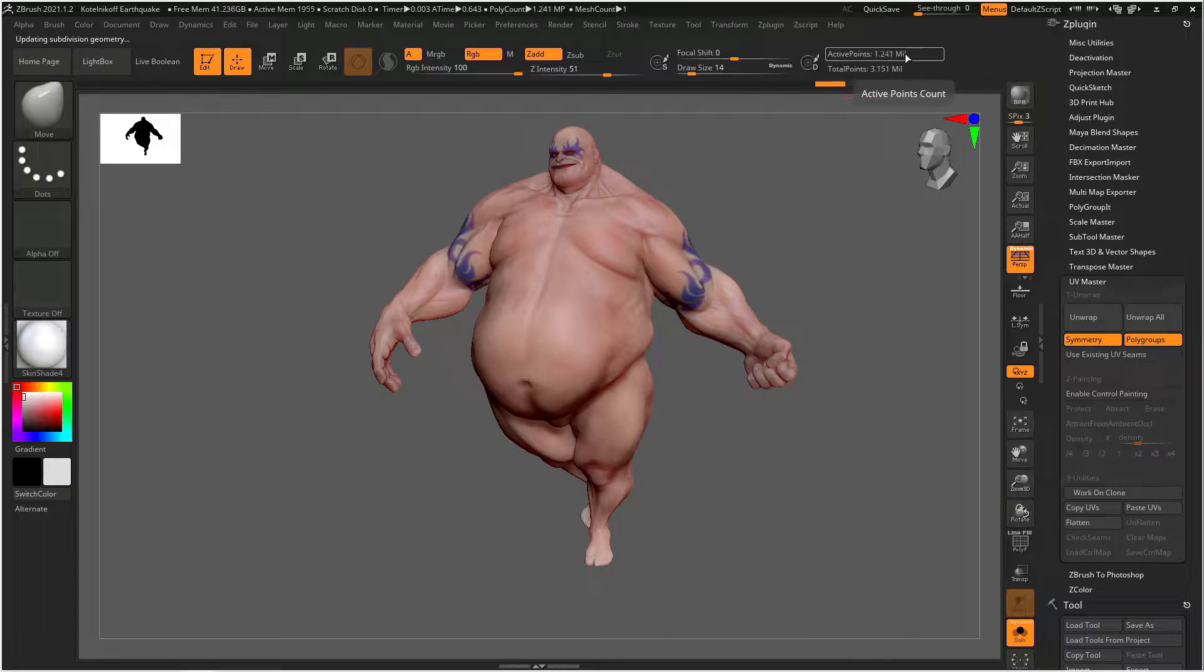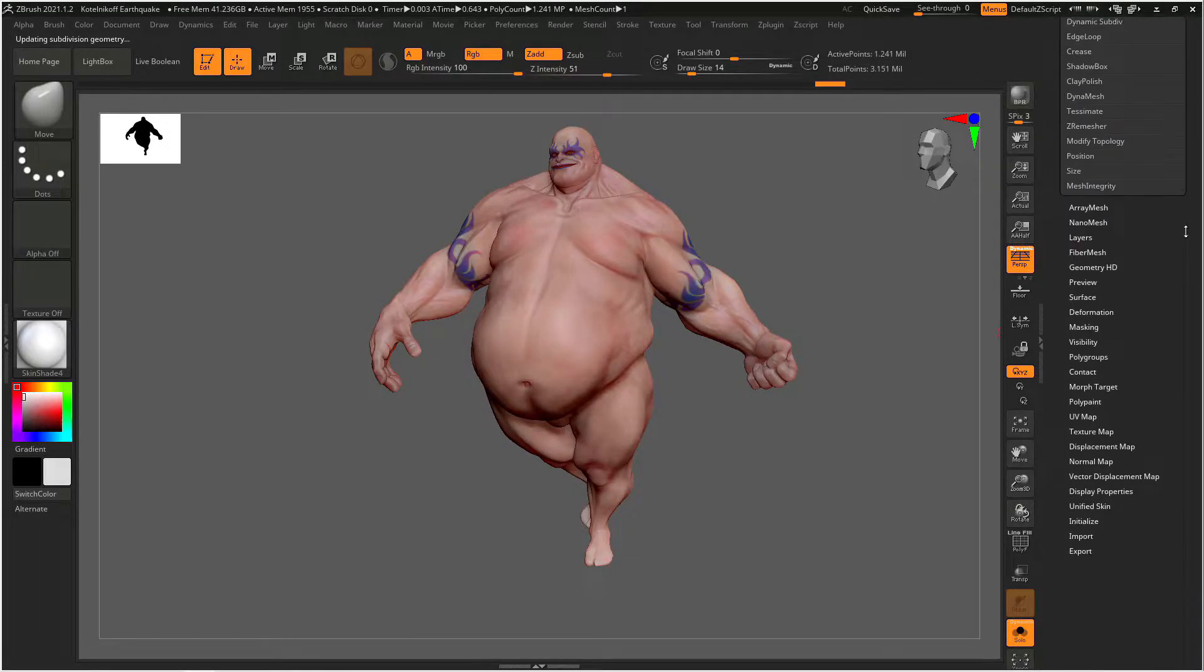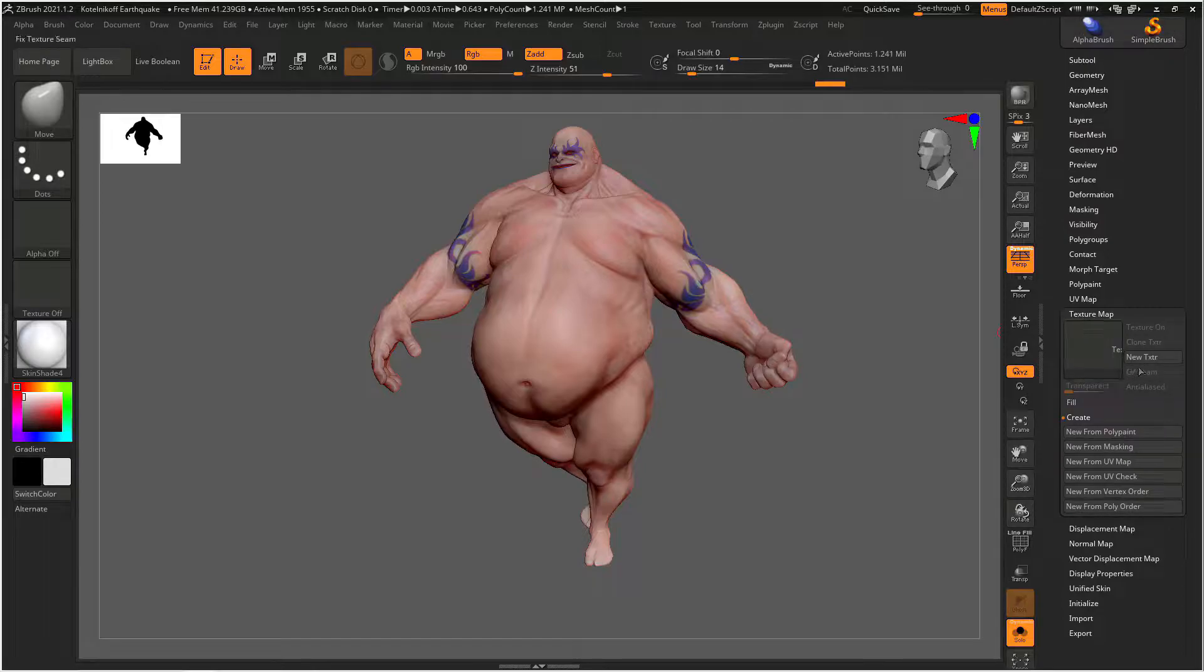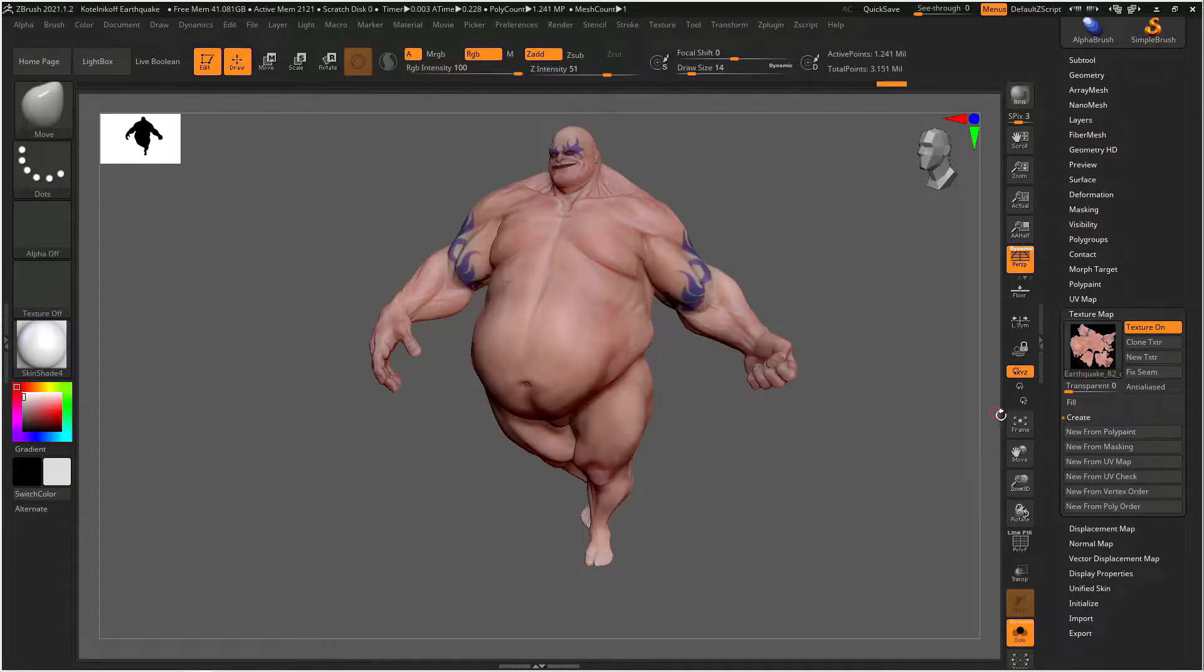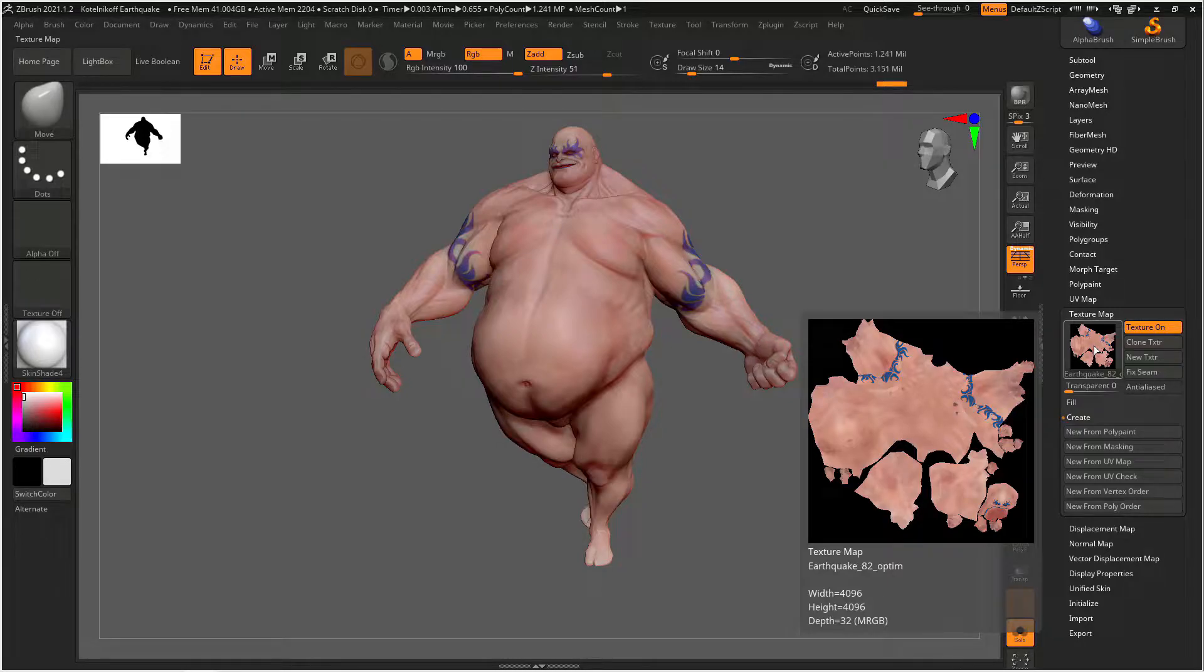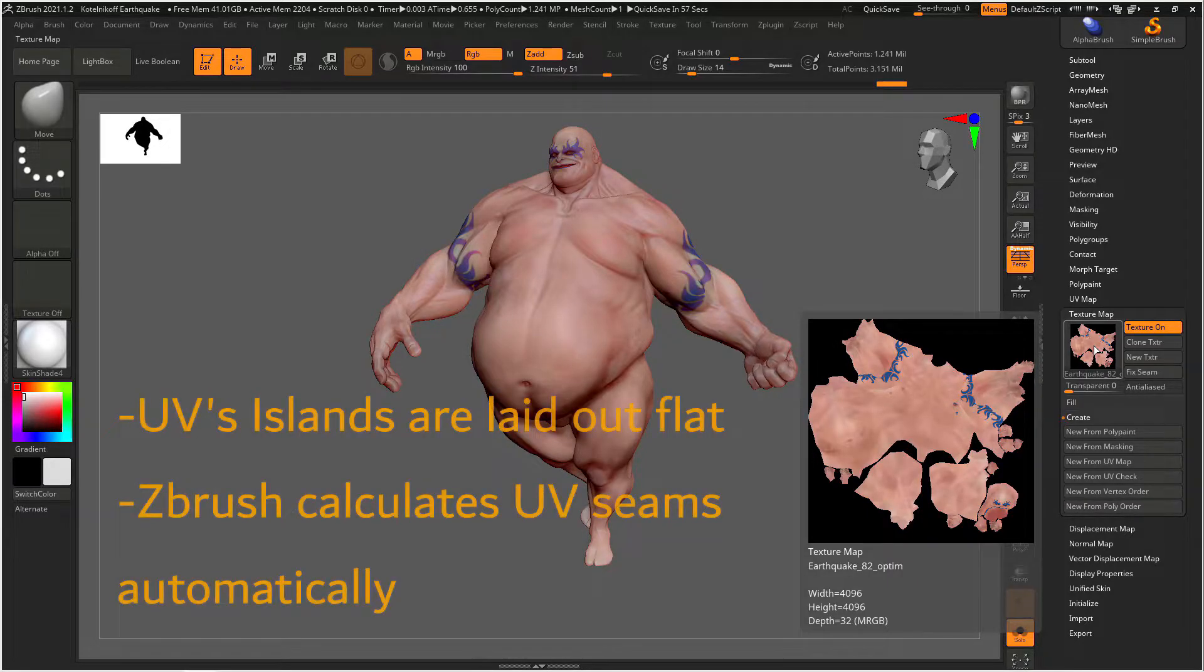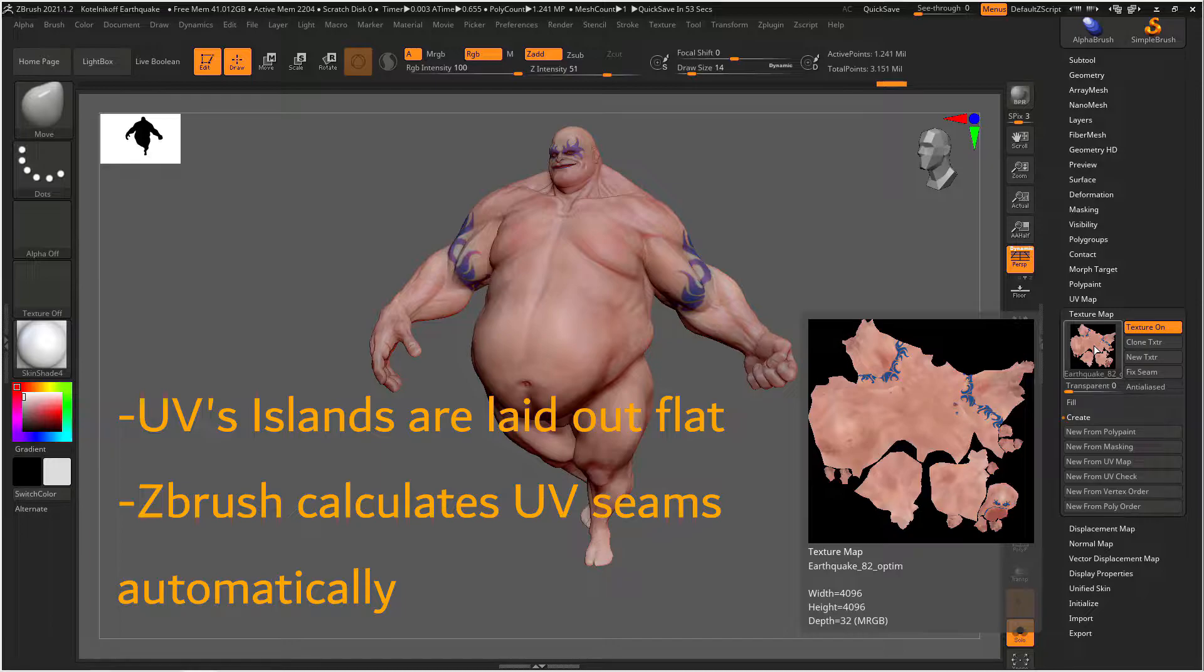Then we go back up to our highest subdivision level, go down to textures, create new texture, and then create from poly paint. And this is actually a better representation of what UVs are supposed to look like because you can actually see the face and the arms and the body and they're all unwrapped as individual UV islands. And the reason that I selected unwrap with poly groups is because ZBrush separates each poly group as its own UV island so this simplifies the process quite a bit.